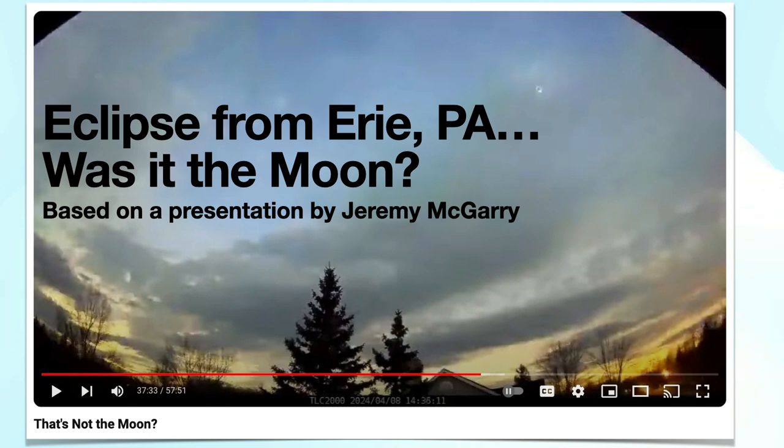Eclipse from Erie, Pennsylvania. Was it the moon? Based on a presentation by Jeremy McGarry.